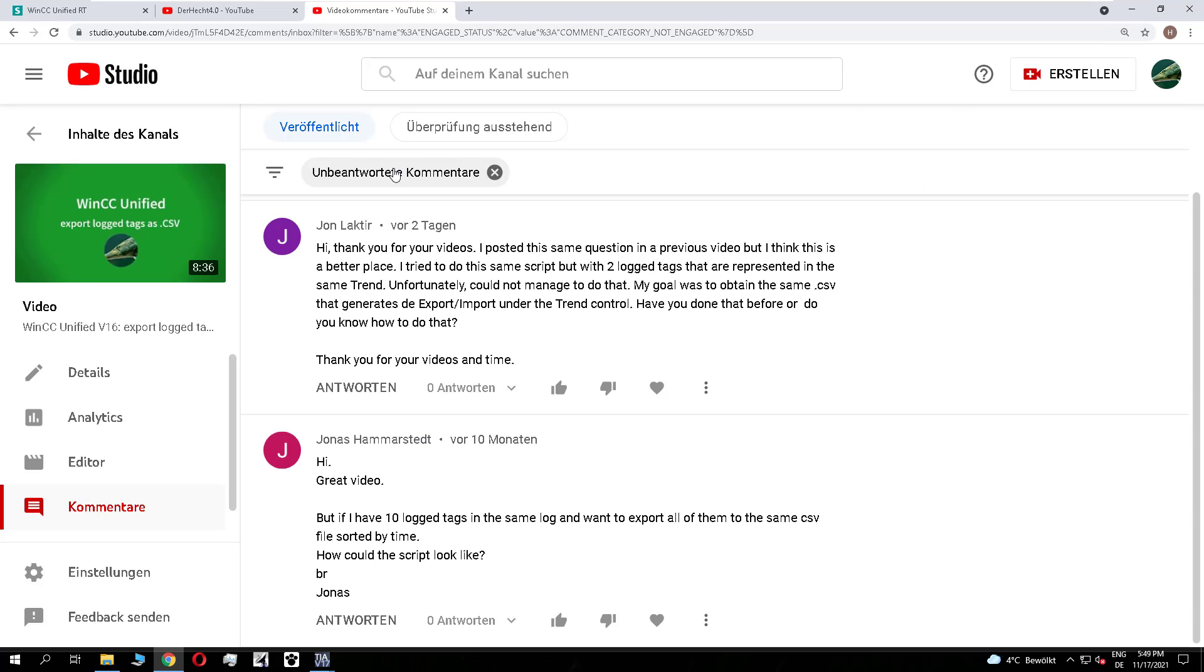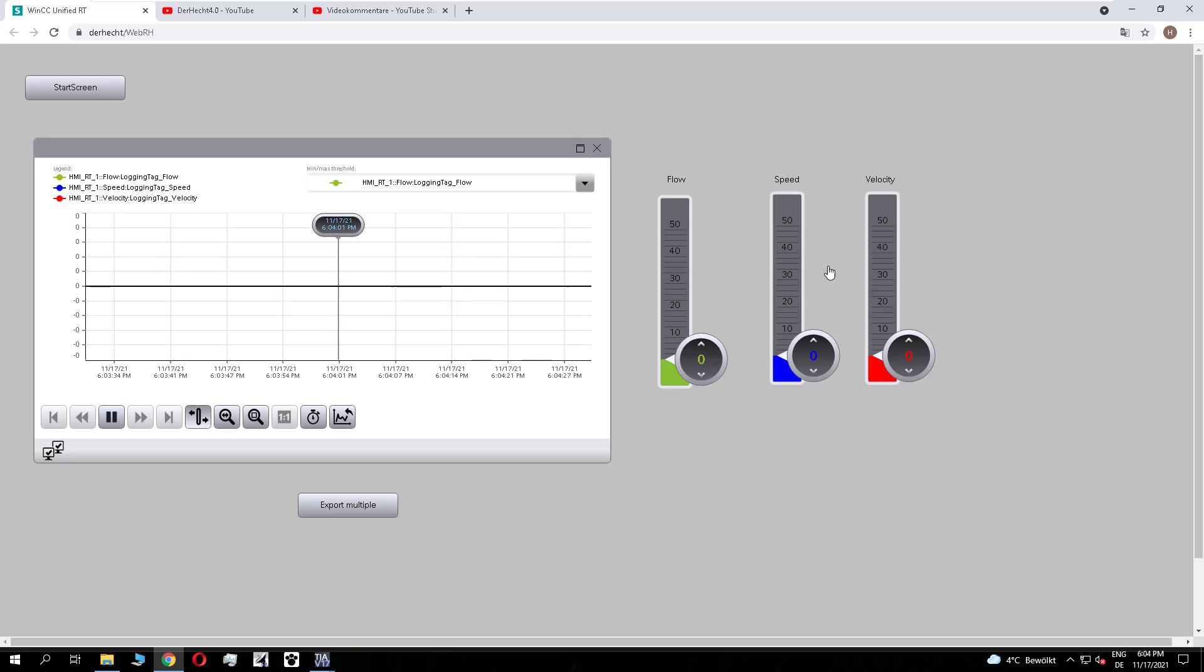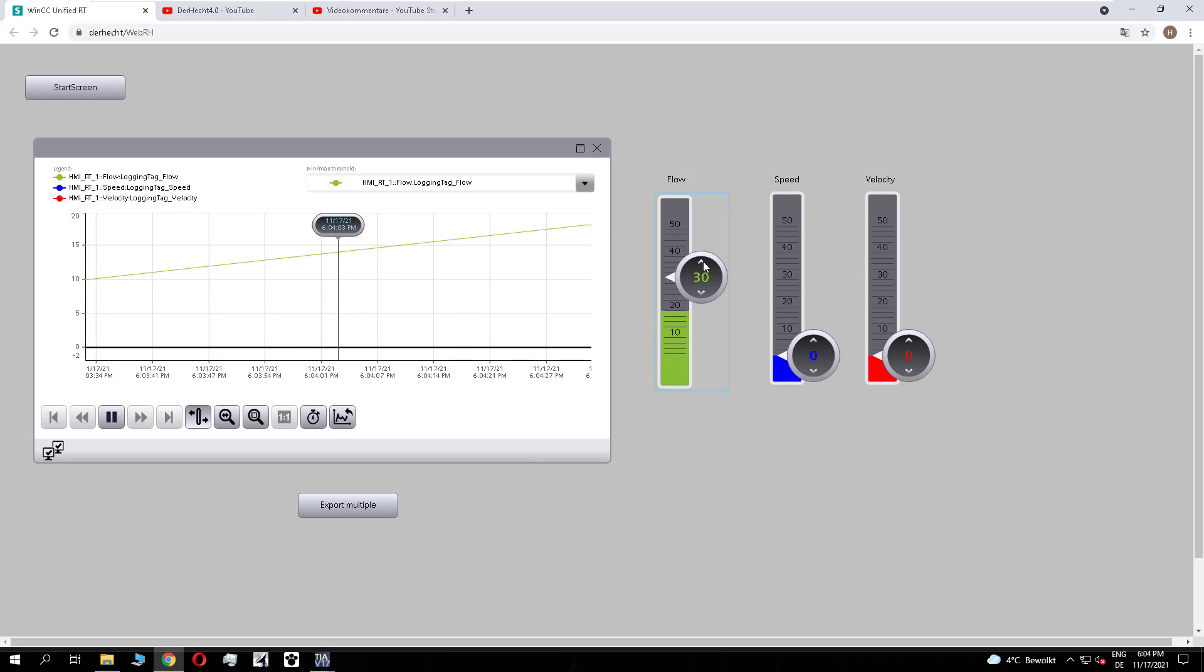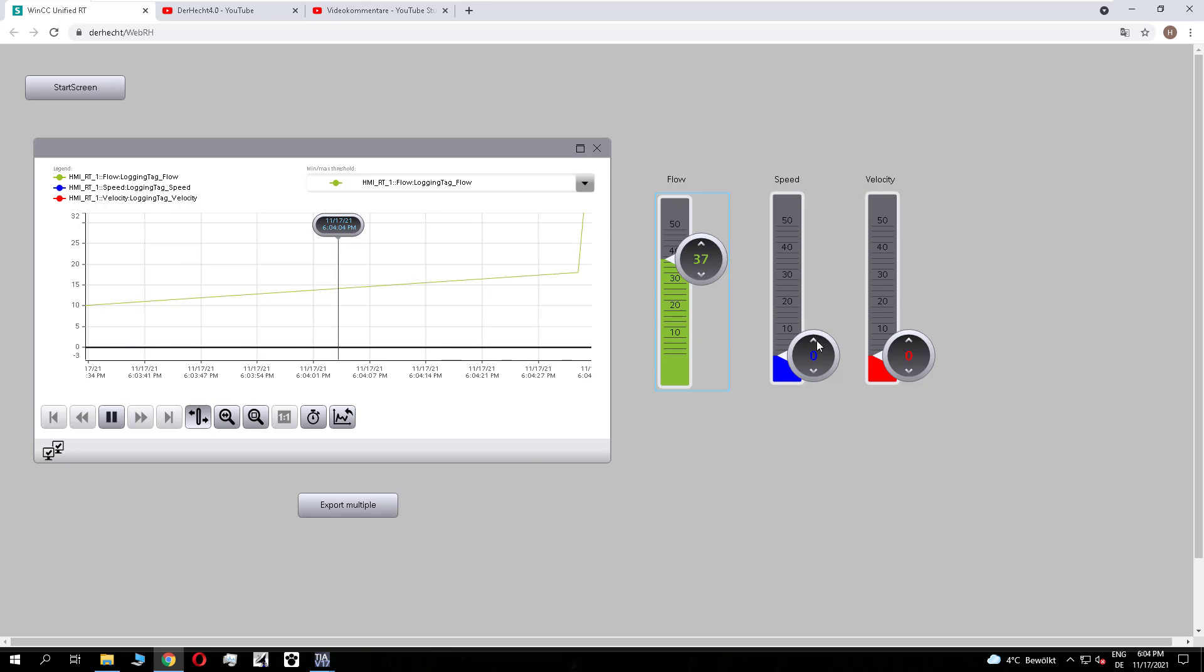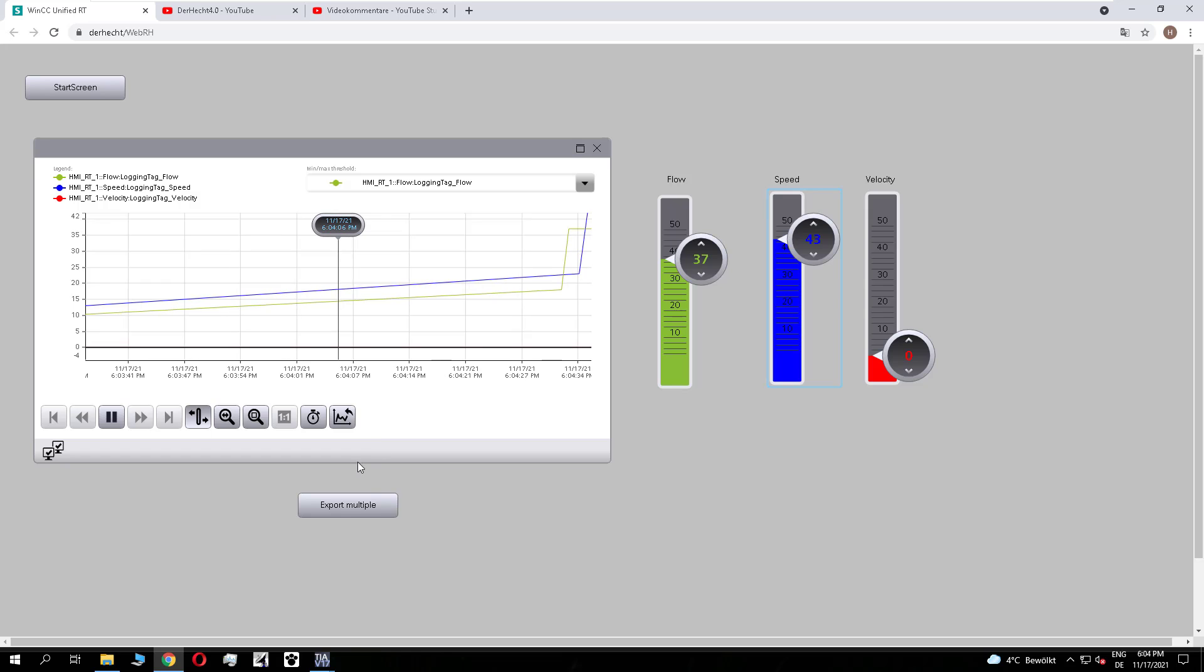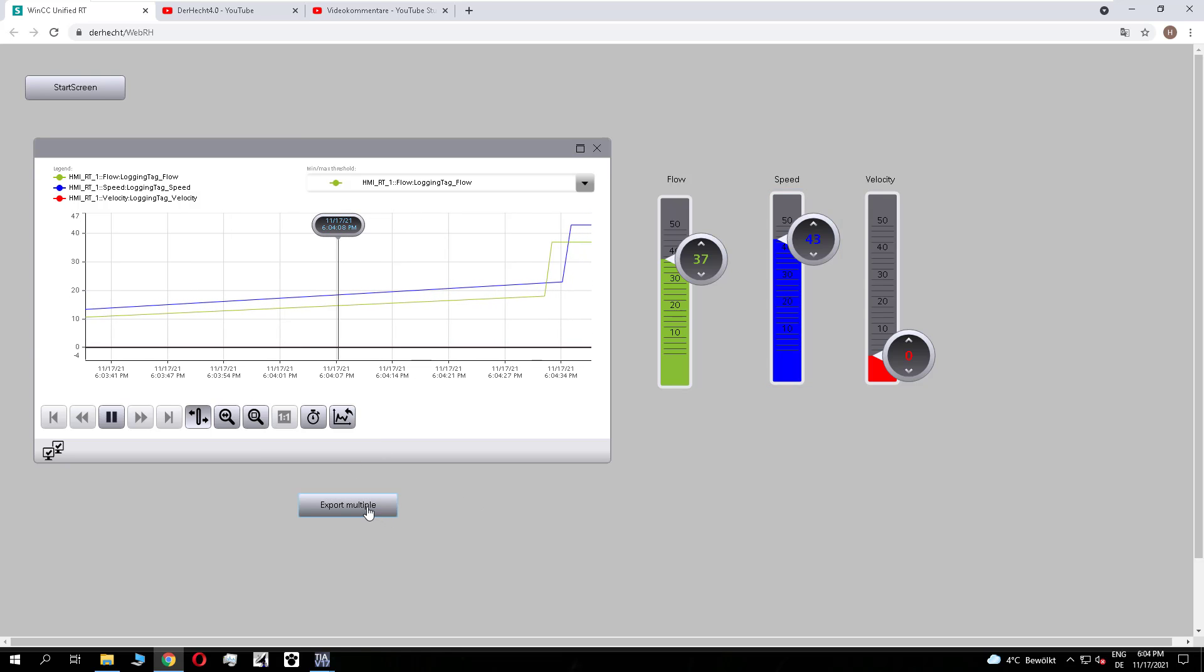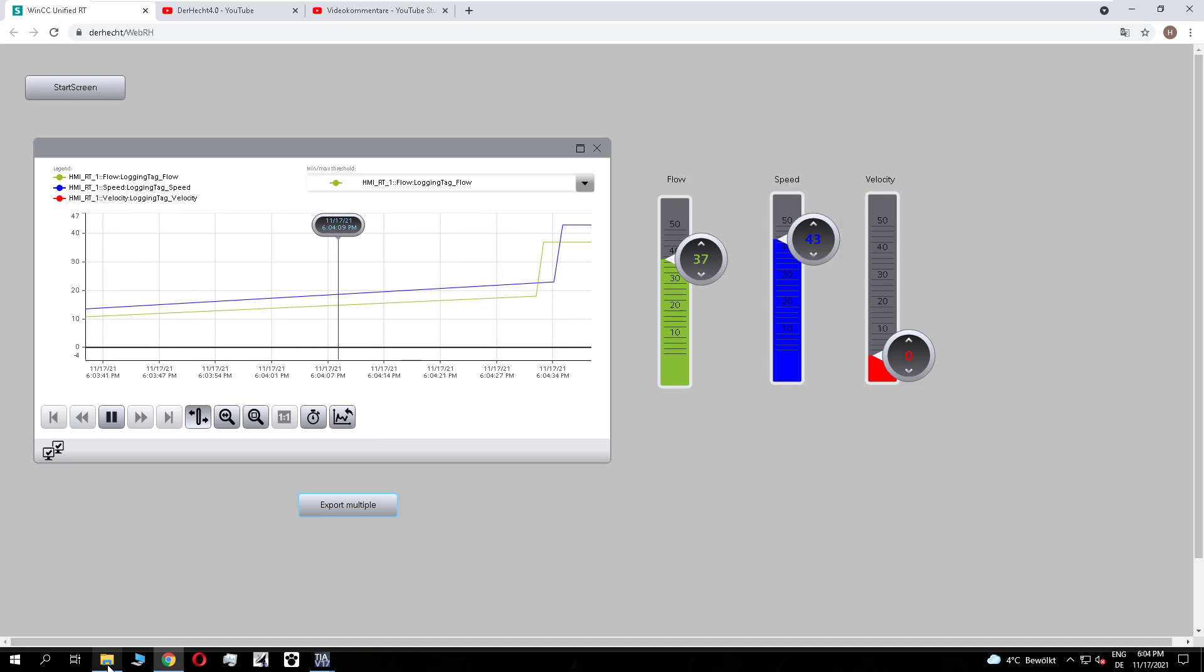Let's have a look to the runtime. So I have prepared a trend control of three locked tags and I modify for example the flow and speed value. These values are locked and I press export.